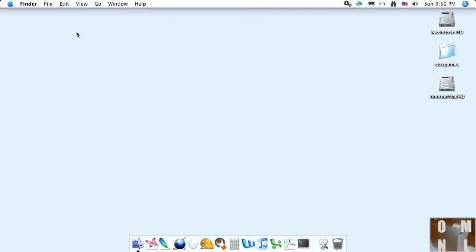When you hear that familiar Mac startup sound, hold down the command and S keys. This will start the Mac in single user mode, which is sort of a text-based mode for performing administration tasks on the computer. So, we're going to do that right now.